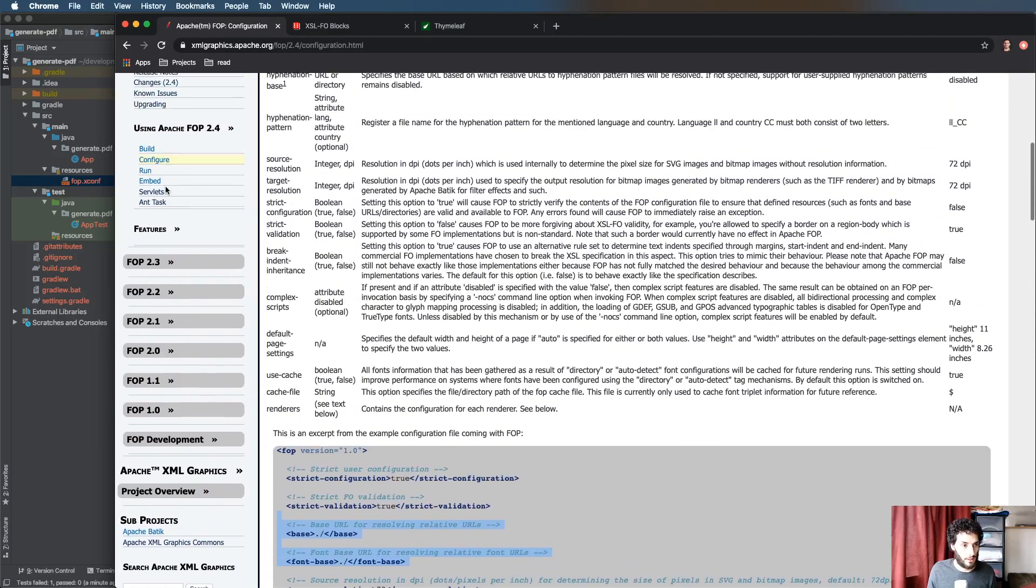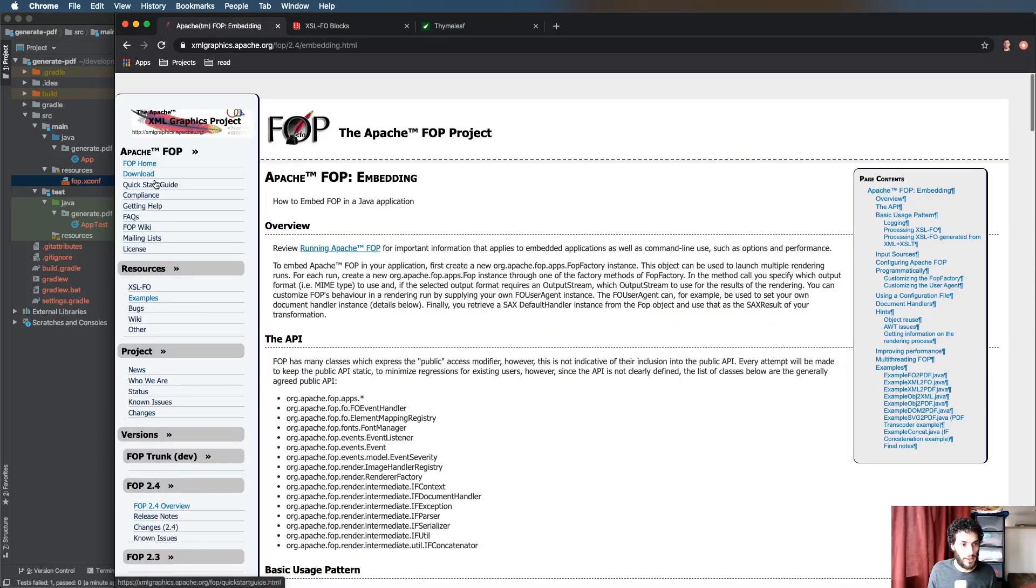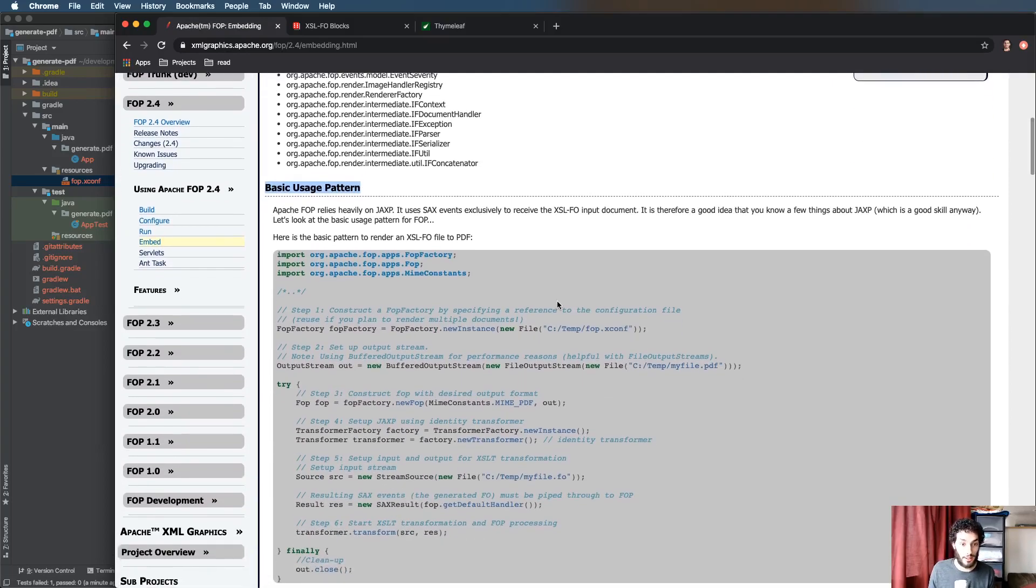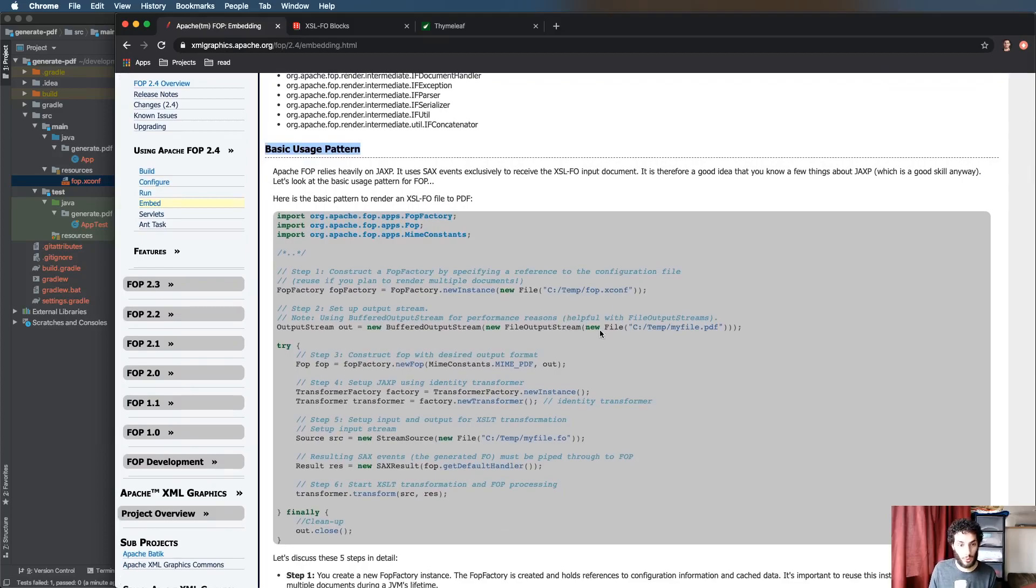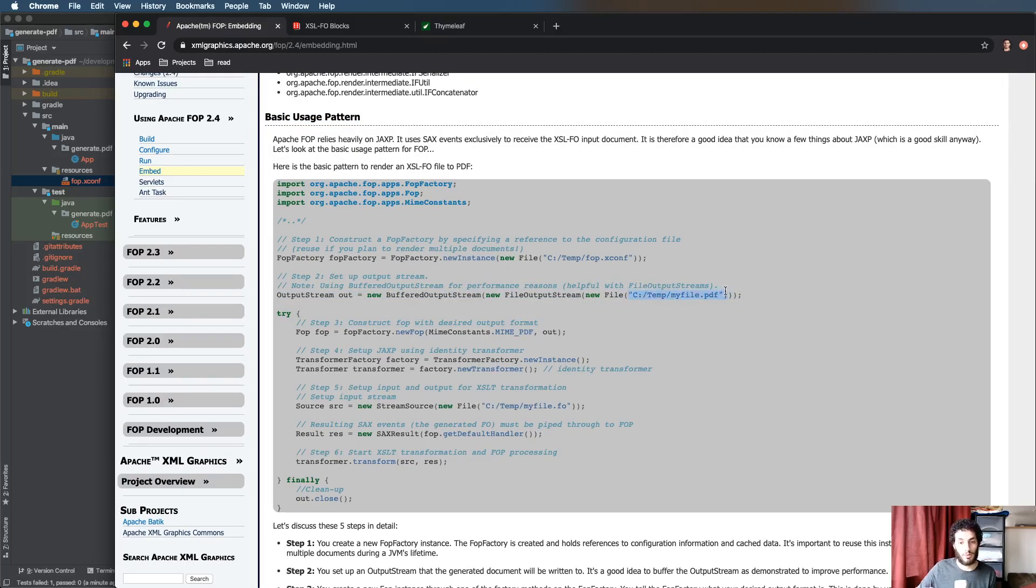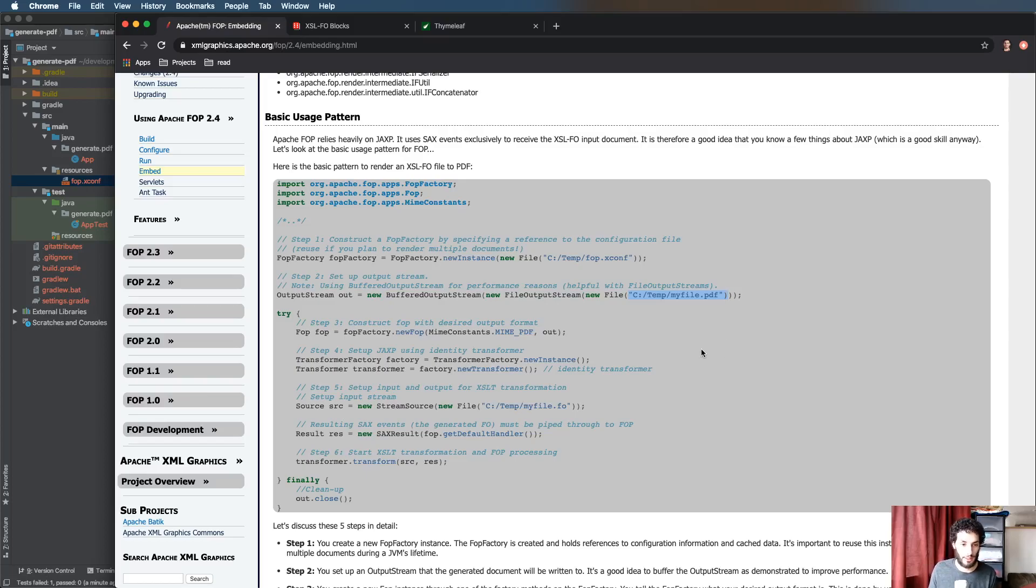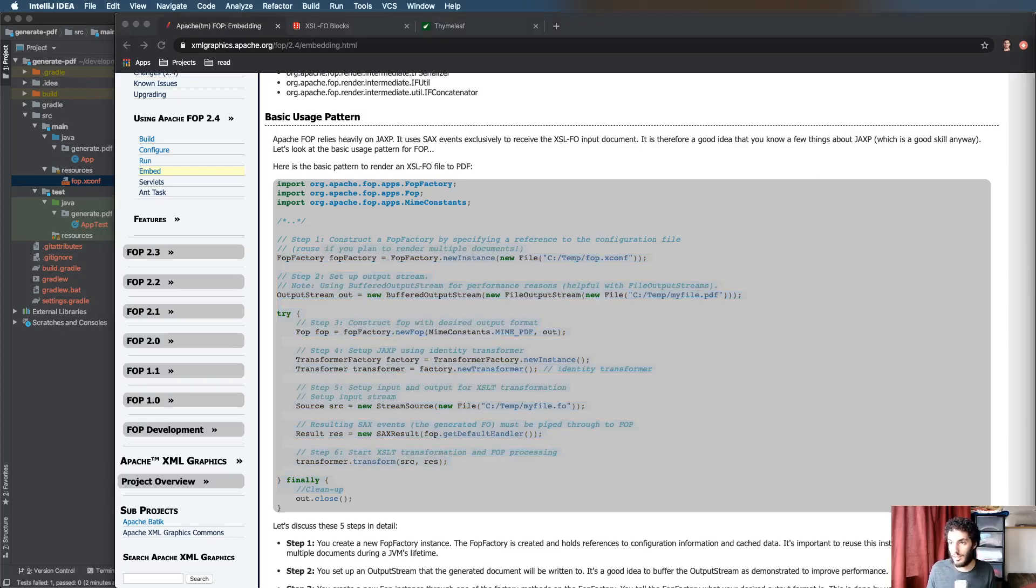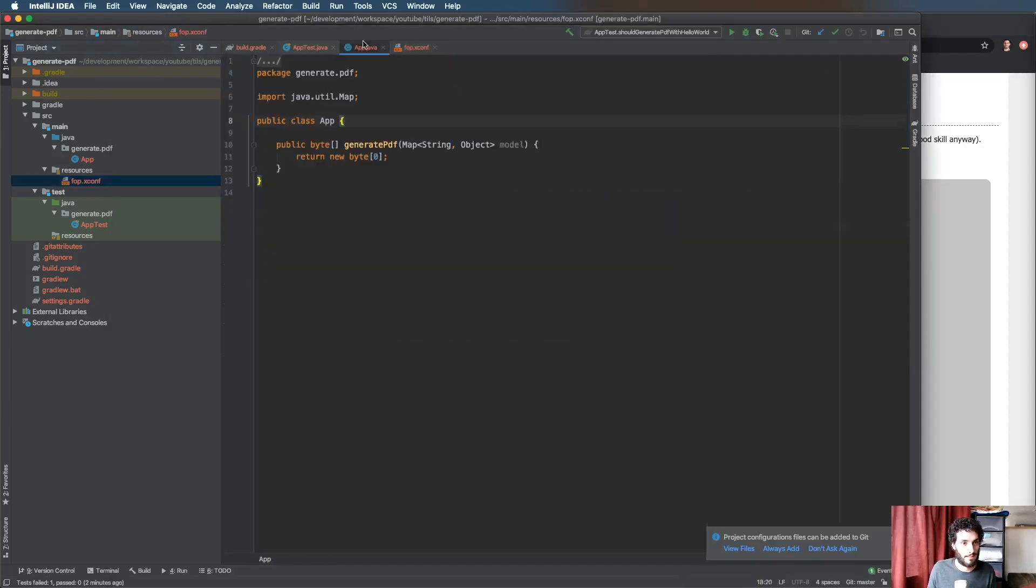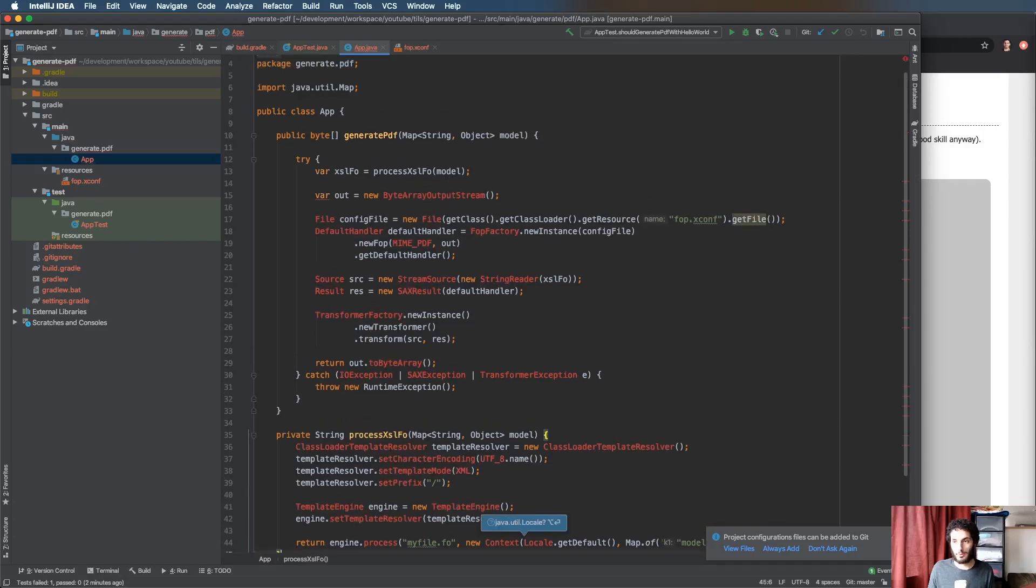The next thing I'll point you to is in the embed section. They basically have a basic usage pattern, this is how you generate a PDF with Apache FOP. You can see they're saving it directly to disk. I've changed that around, I've refactored a bit so that it returns the output as a byte array output stream as opposed to just saving it directly.